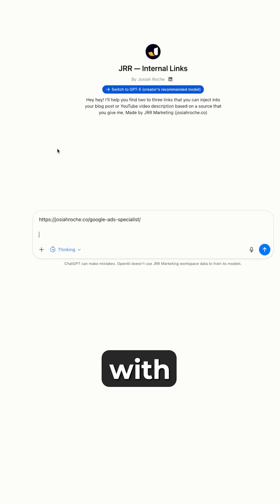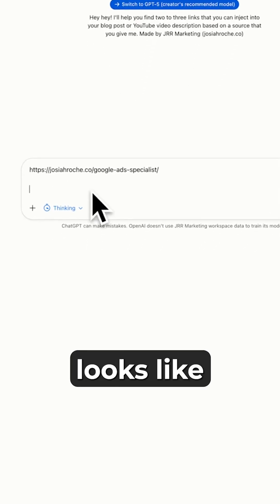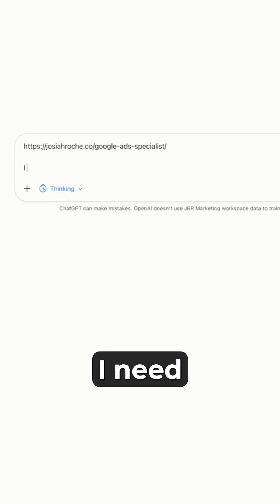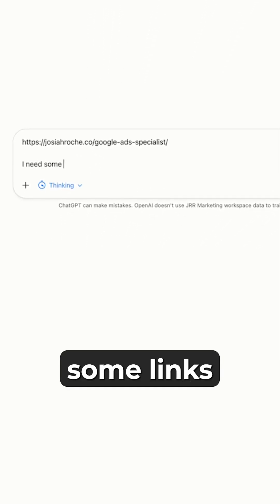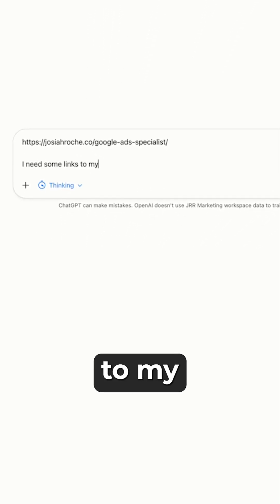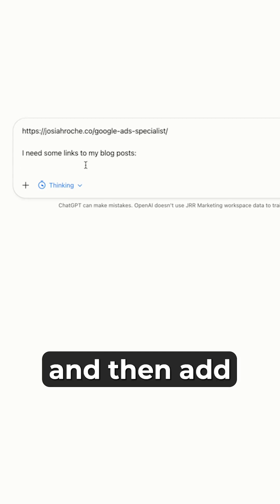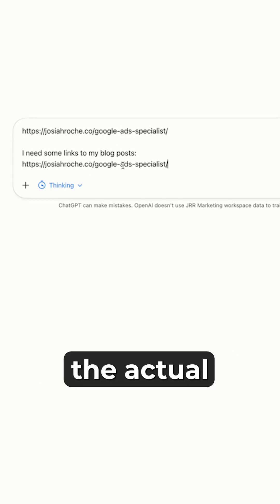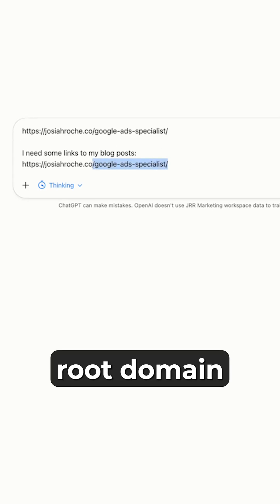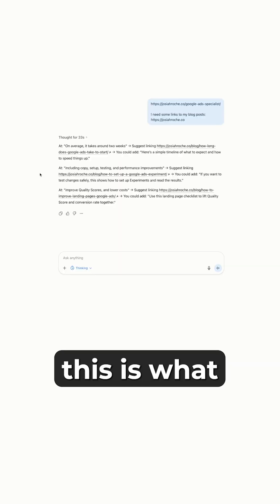I'm going to do it with the link instead. It looks like this. I'll say, 'I need some links to my blog posts,' and then you add a colon and the actual root domain of the website.